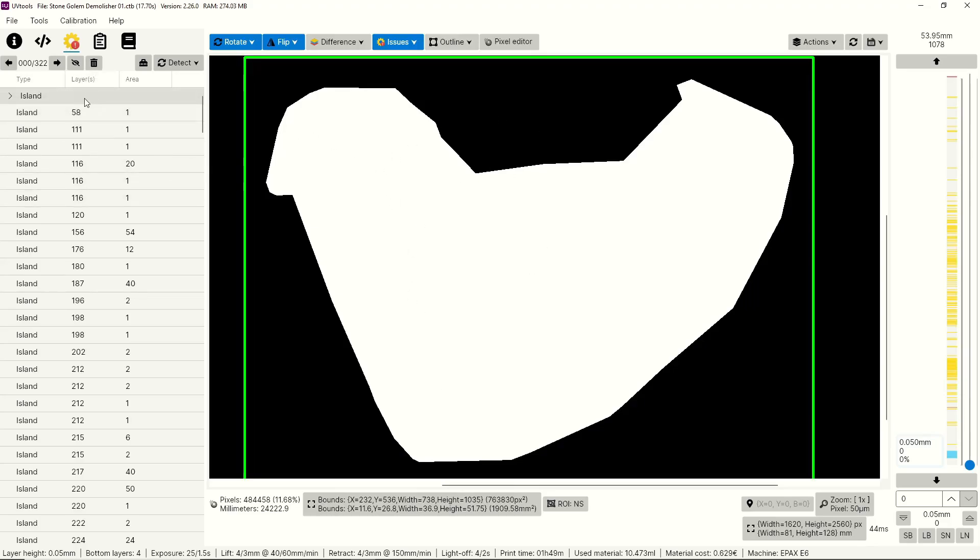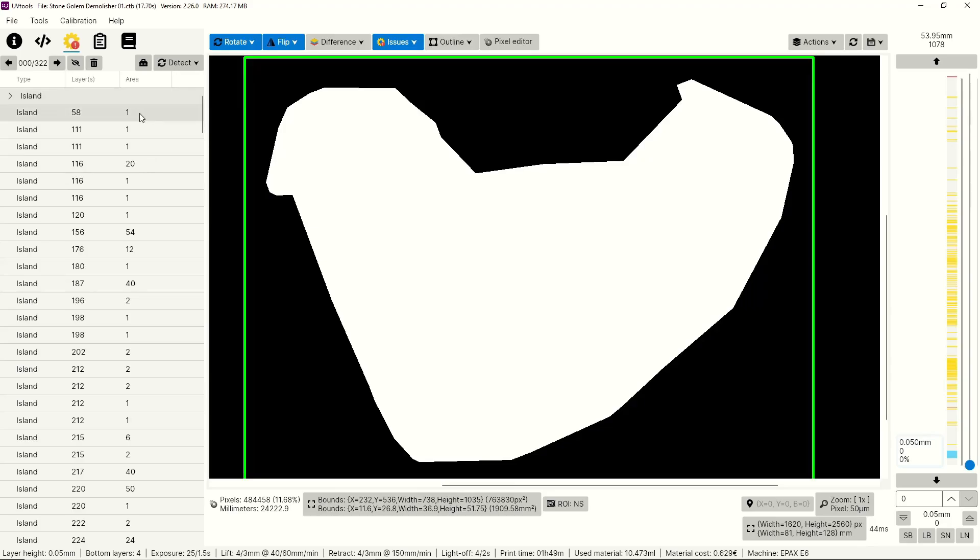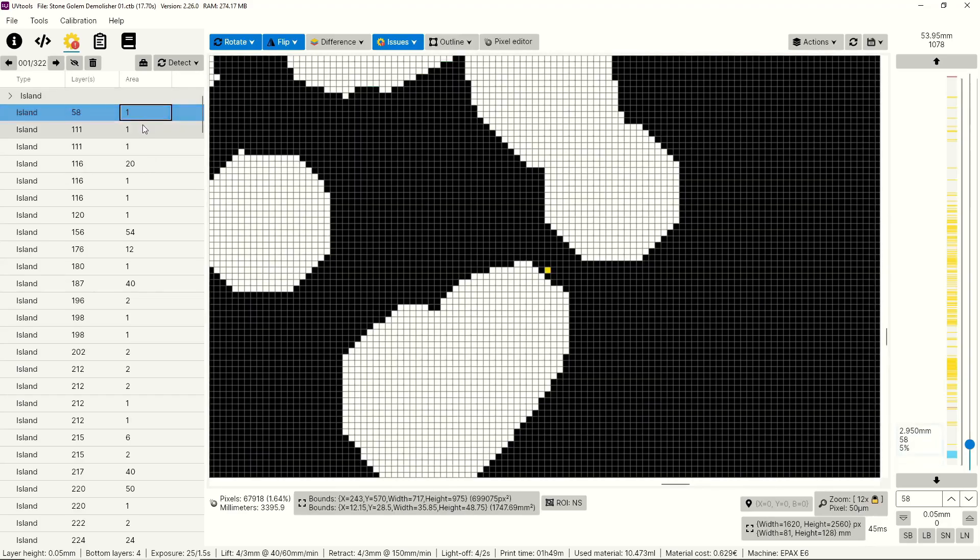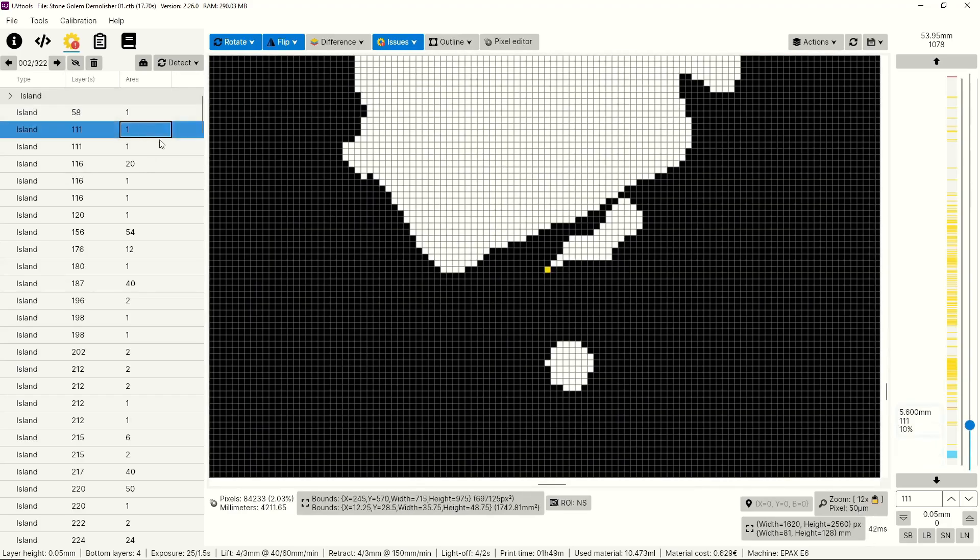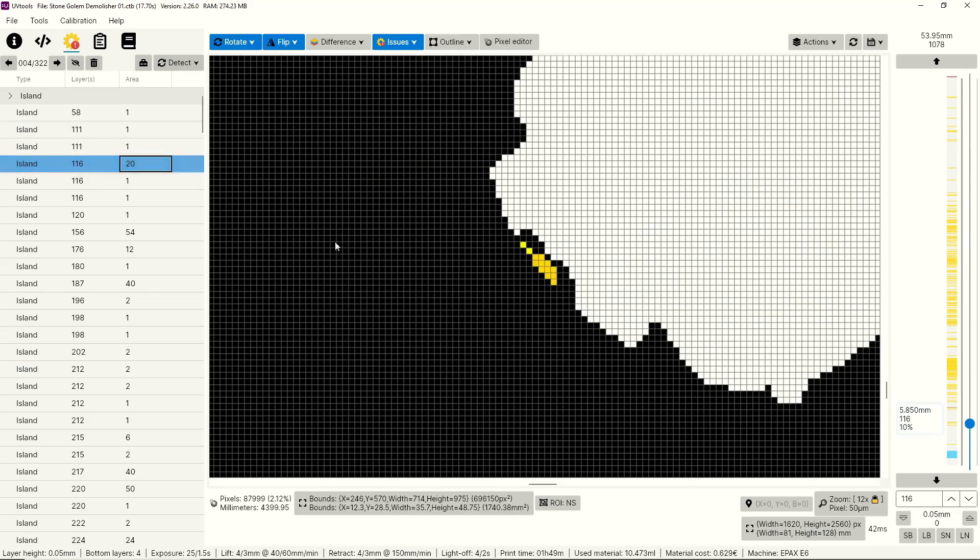This column here refers to the layer, so this is saying at layer 58 it found an island, and this column here tells you how big that island is. In this case it's one pixel. These first three entries are all one pixel, and you can click on them individually, and it will highlight them in yellow.